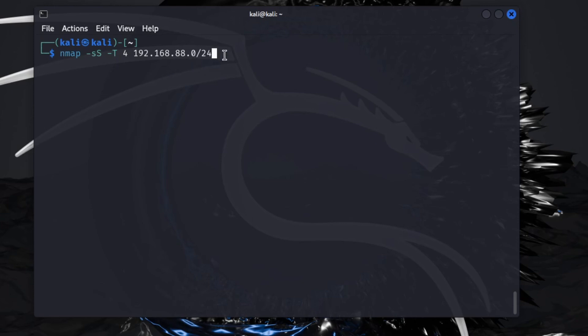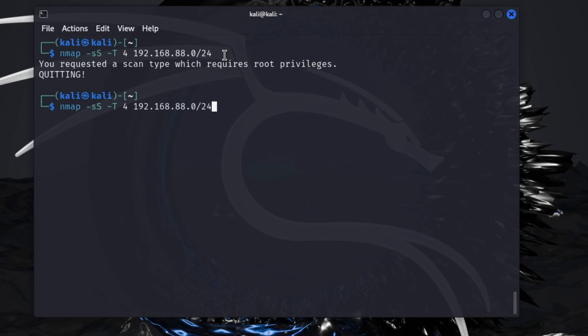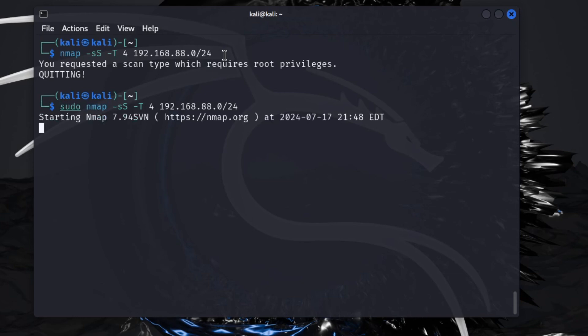Once this is in, I'll just hit enter and let this run. I got to run sudo, so let me go back again here. Okay, we'll let this run. This will take just a couple seconds.